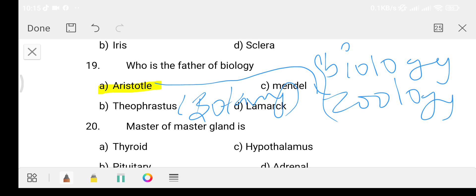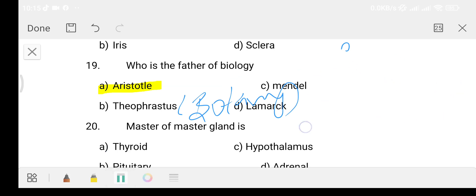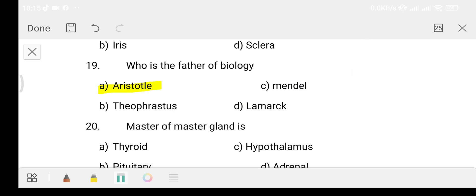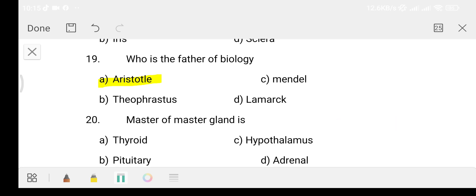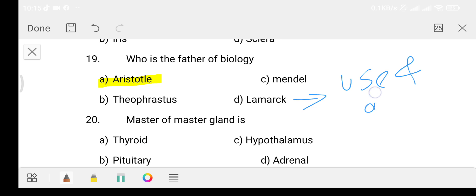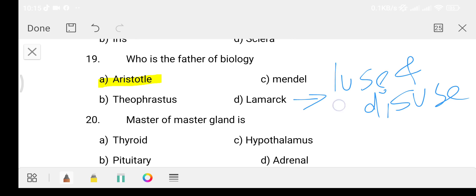Theophrastus is known as the father of botany. Gregor John Mendel is the father of genetics. Lamarck proposed the use and disuse theory.